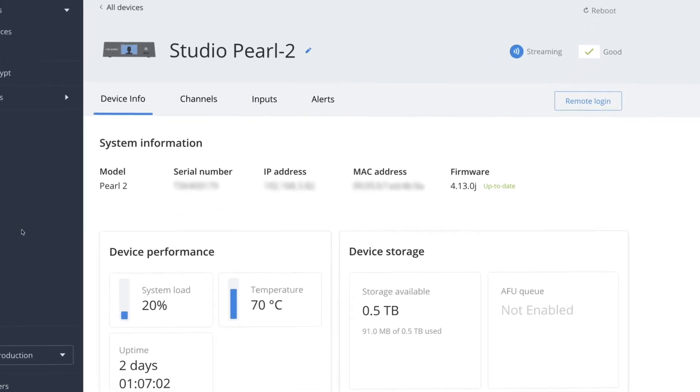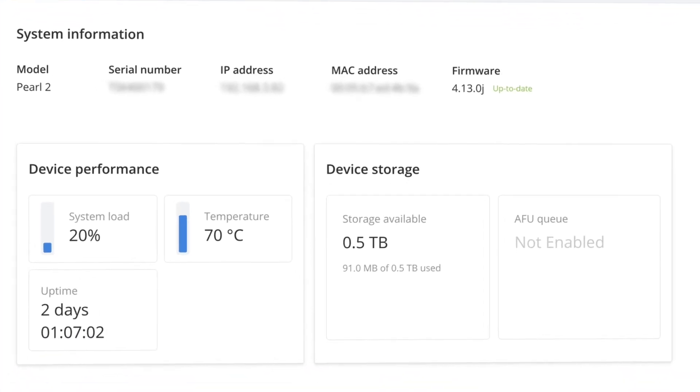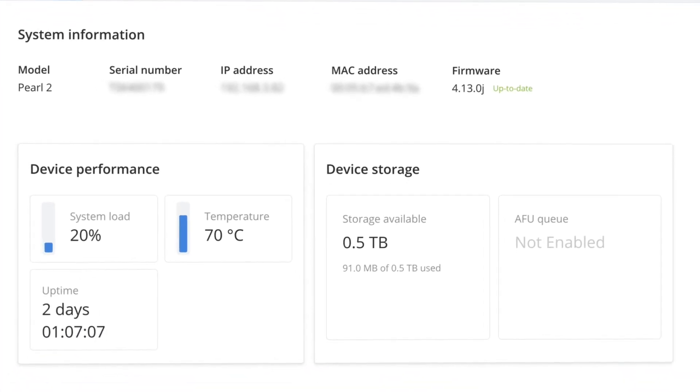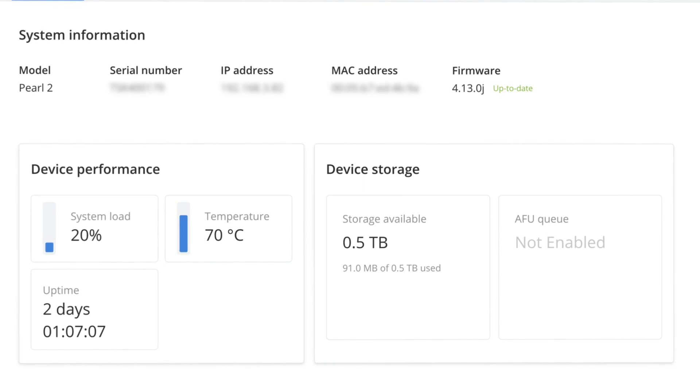Epiphan Cloud also provides fast insight into device health. Things like system load, temperature, uptime, and so on.